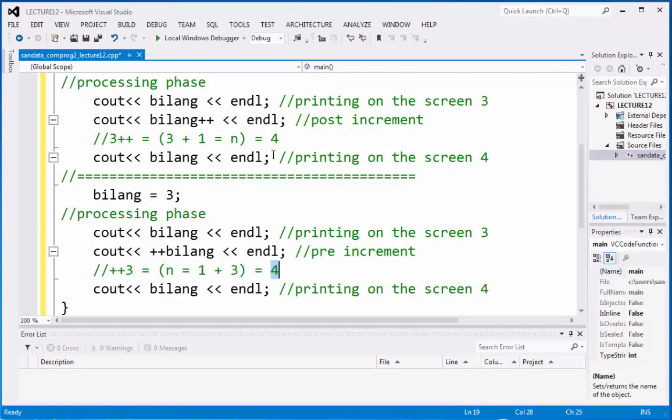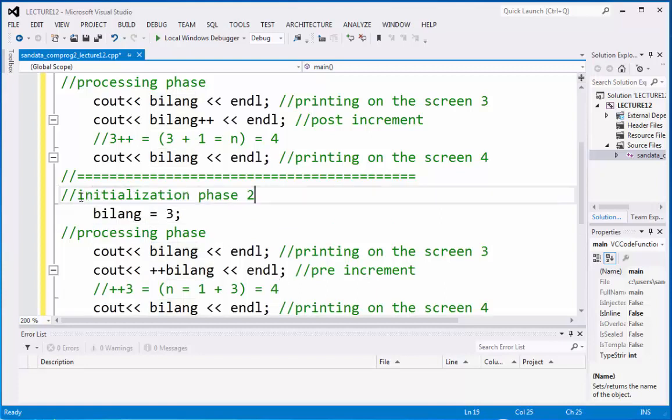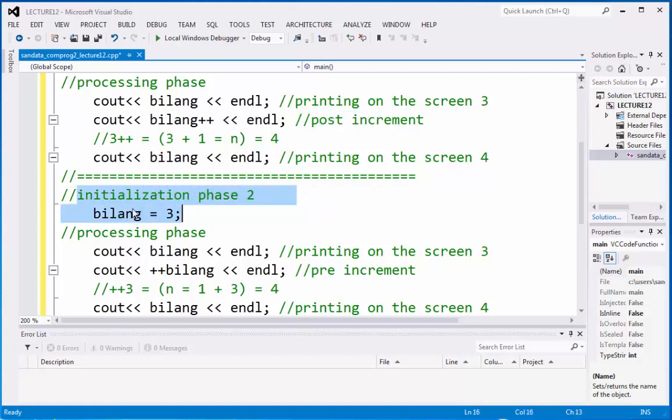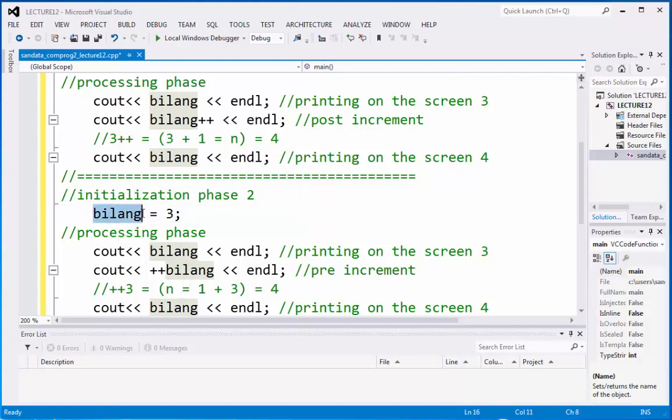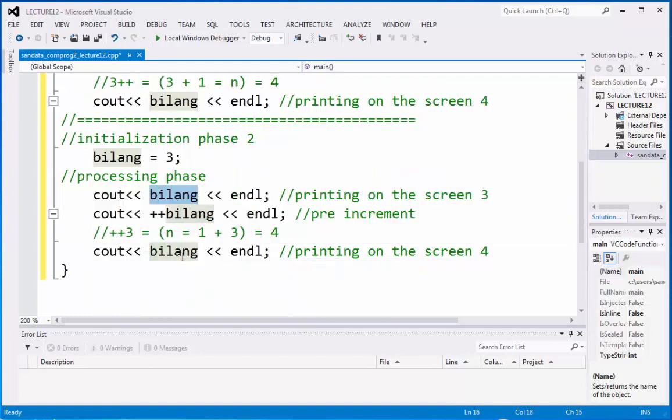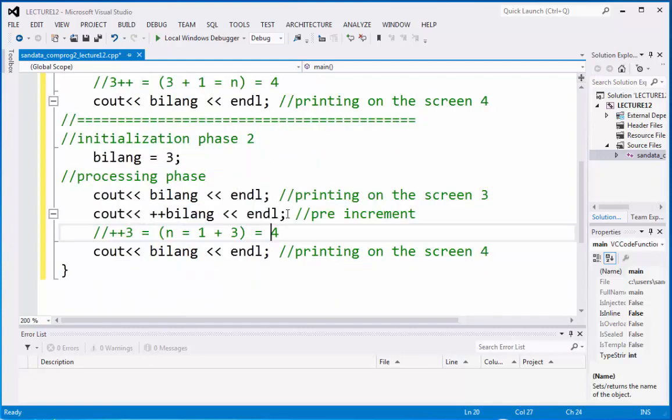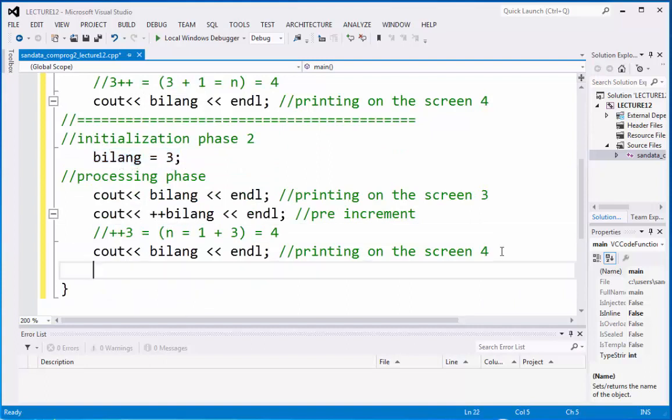So, you will notice that we initialize again because the result of bilang is 4 on the post increment. And if we are not declaring it again, initialize from phase 2 of initialization, then this is considered to be 4 added by 1. That is, the output is 5. So, to understand clearly, we're going to put it back to its original content.